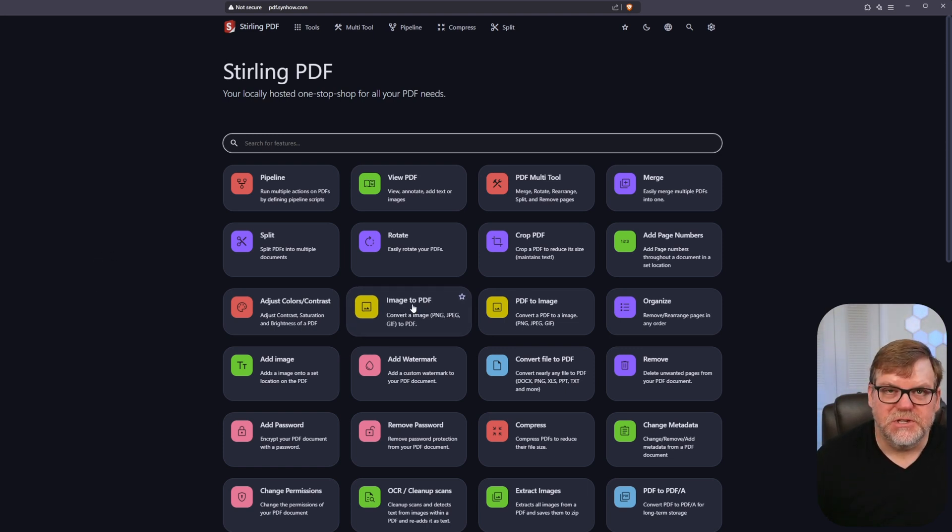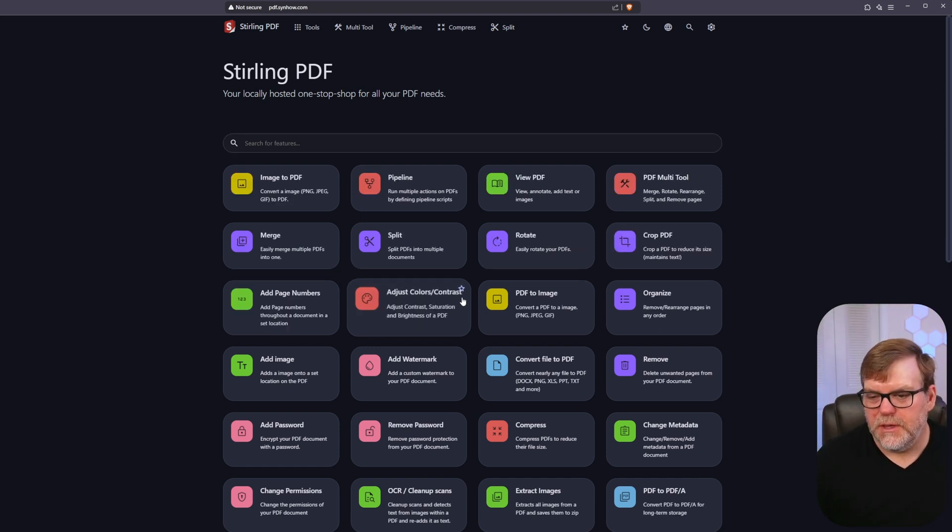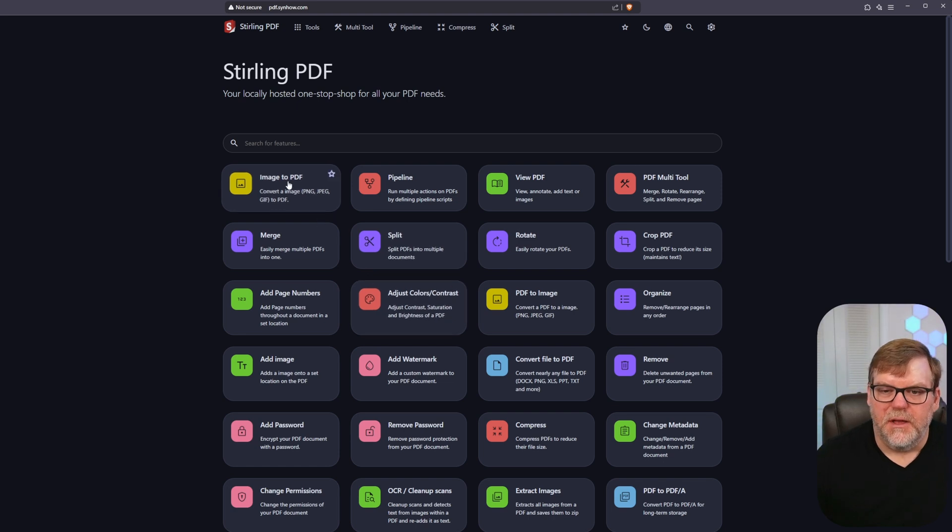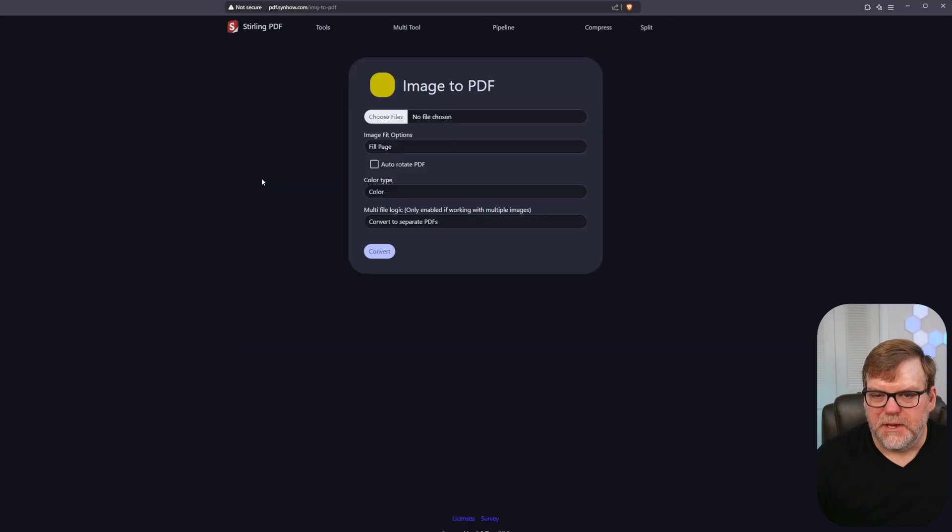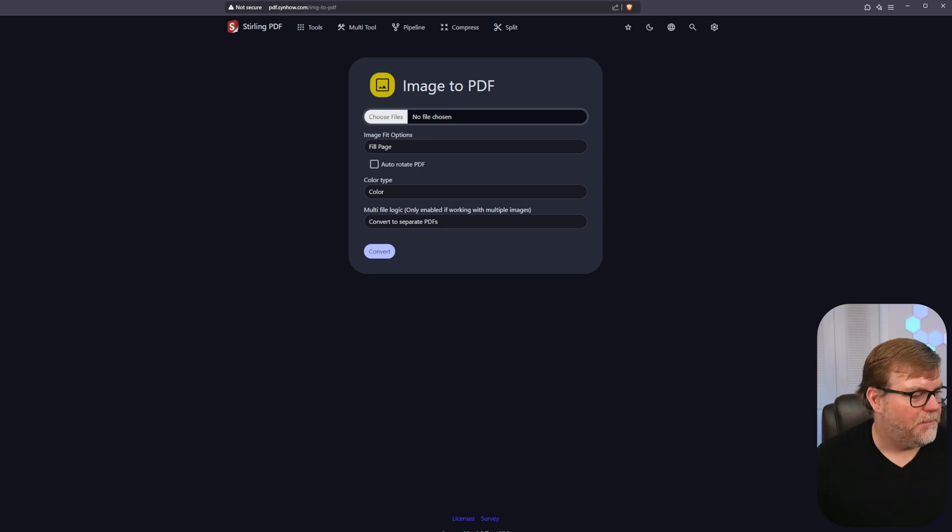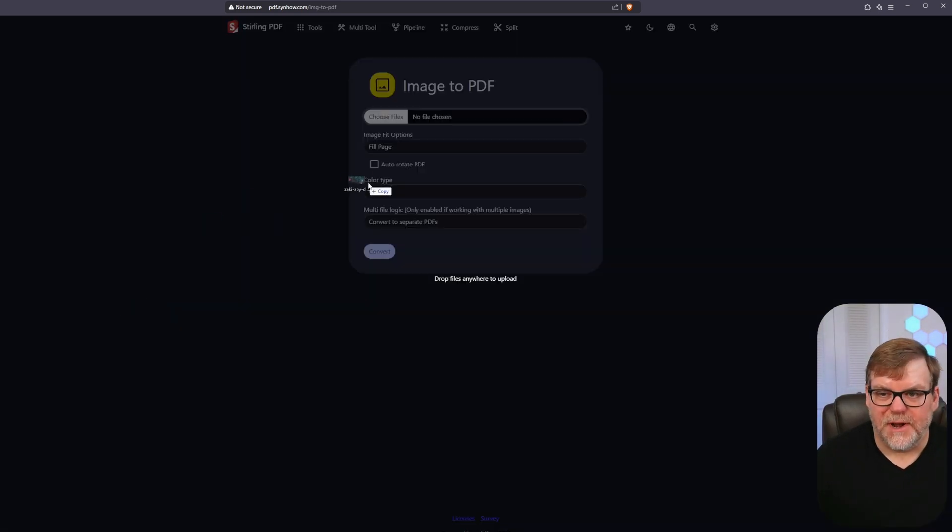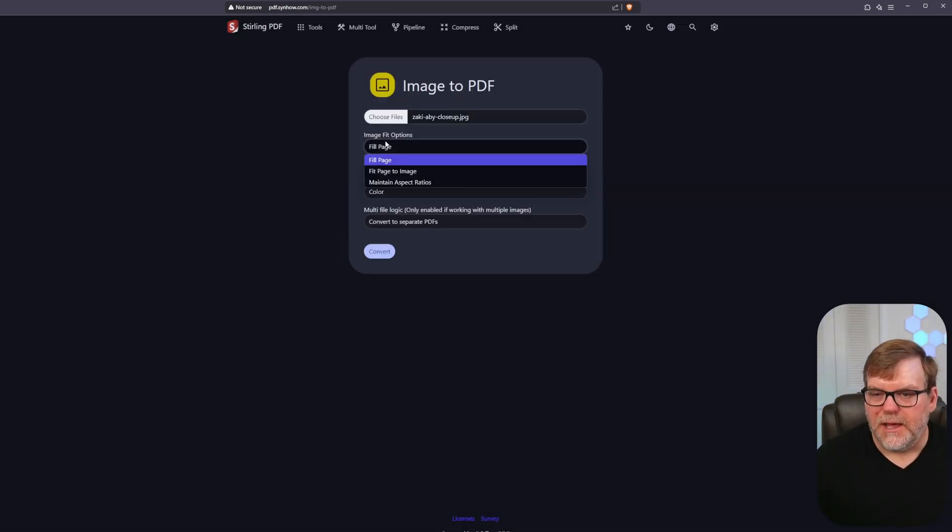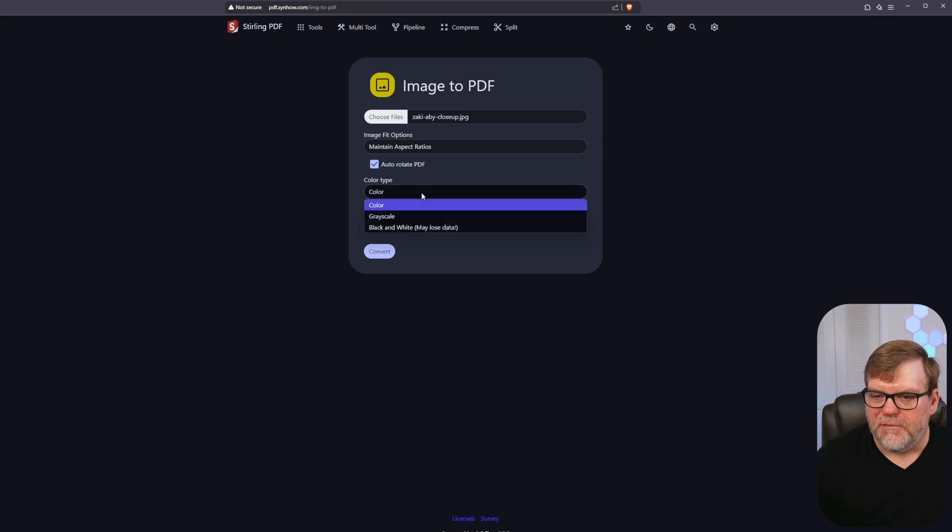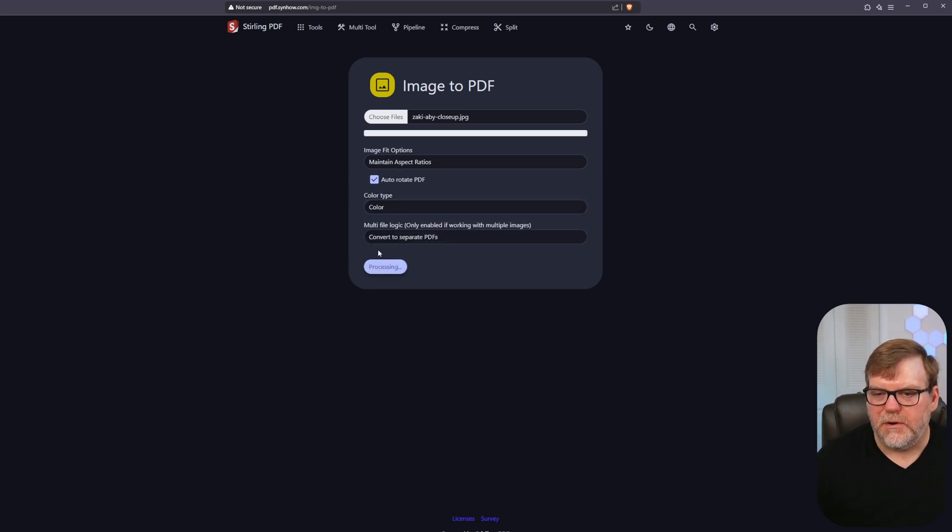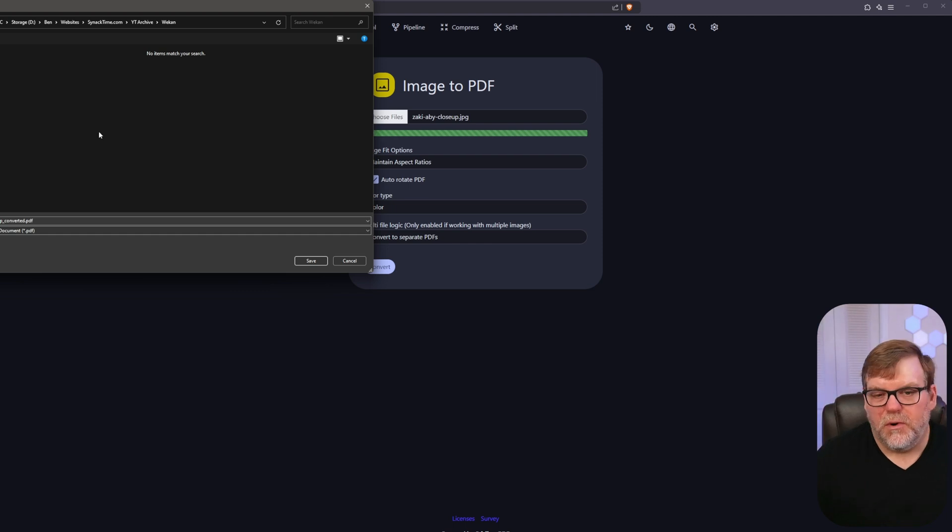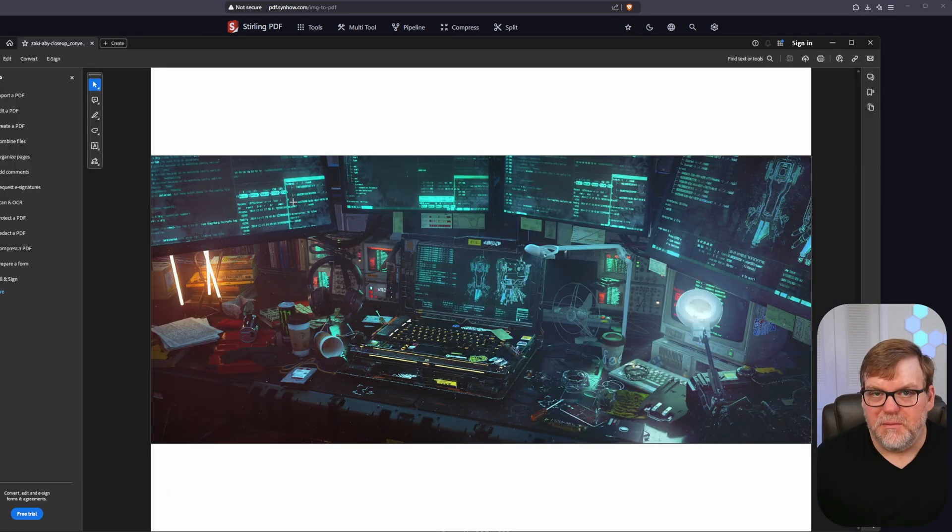Let's do an image to PDF and you can also make this option a favorite if that's something that you use frequently. I can put a little star up here that adds it to the top and makes it just a little bit quicker to find. Let's choose our file - one cool thing is you can drag and drop. I'm going to maintain aspect ratio, auto rotate PDF, it's going to be color and let's hit convert. After a little bit of work we see that we have our PDF ready. Let's save it and let's open it. We have our image created into a PDF.